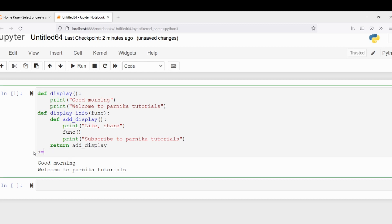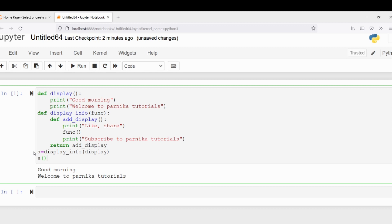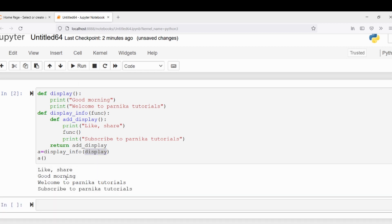Now let me modify the code: 'a = display_info(display)' and then call 'a()'. Display_info is a function taking one parameter — the name of the function — so I pass 'display'. When I run the code, the output is: like, share → good morning → welcome to Panika tutorials → subscribe to Panika tutorials. This is the output you get. Now we can do the decoration in another way also.